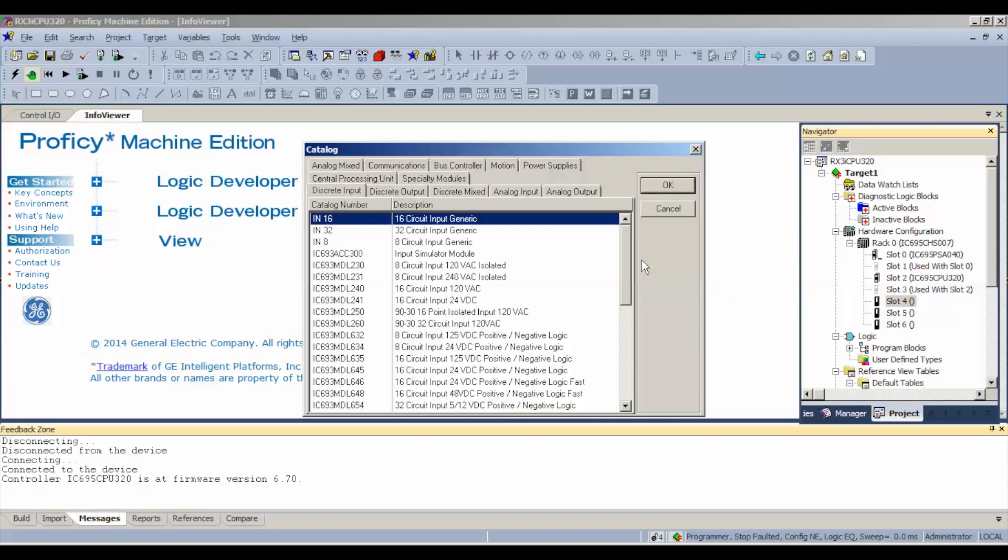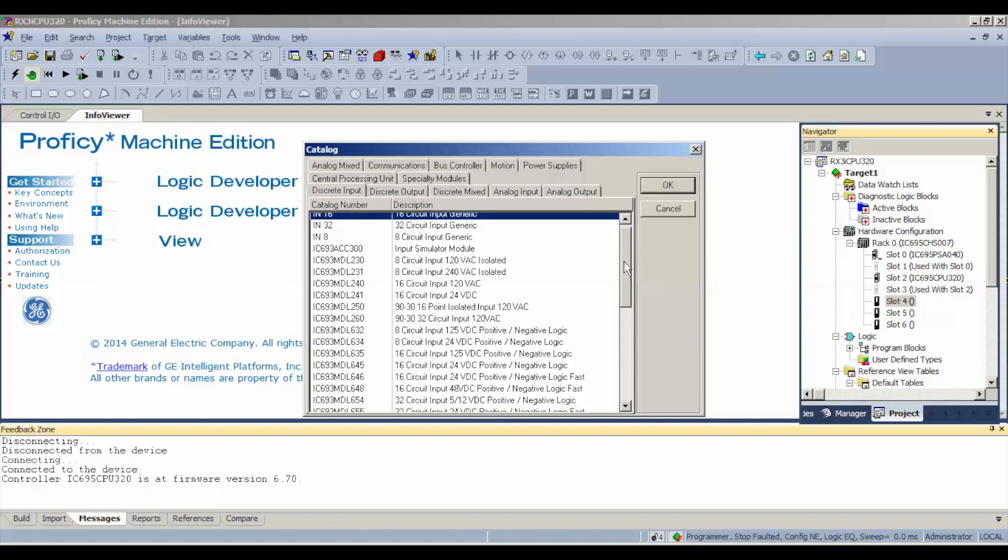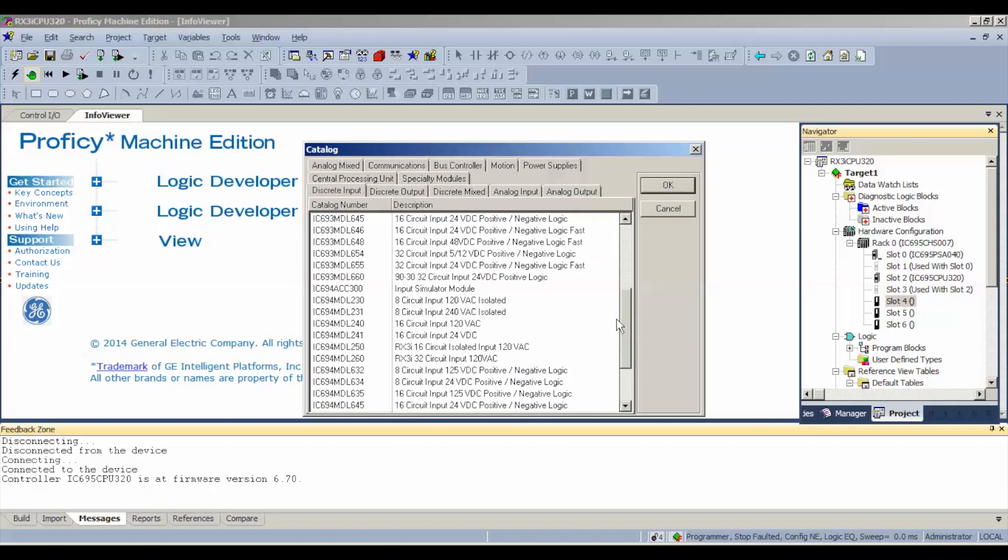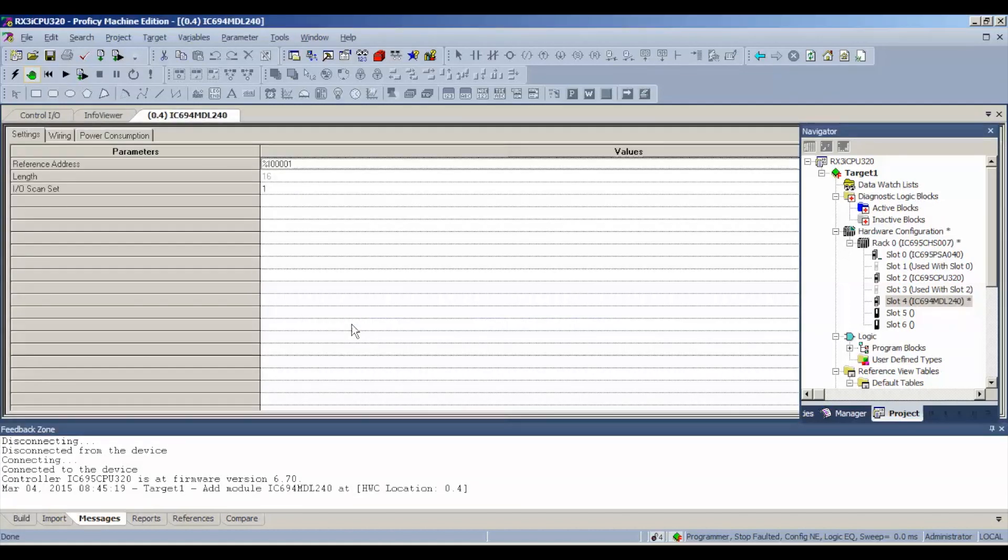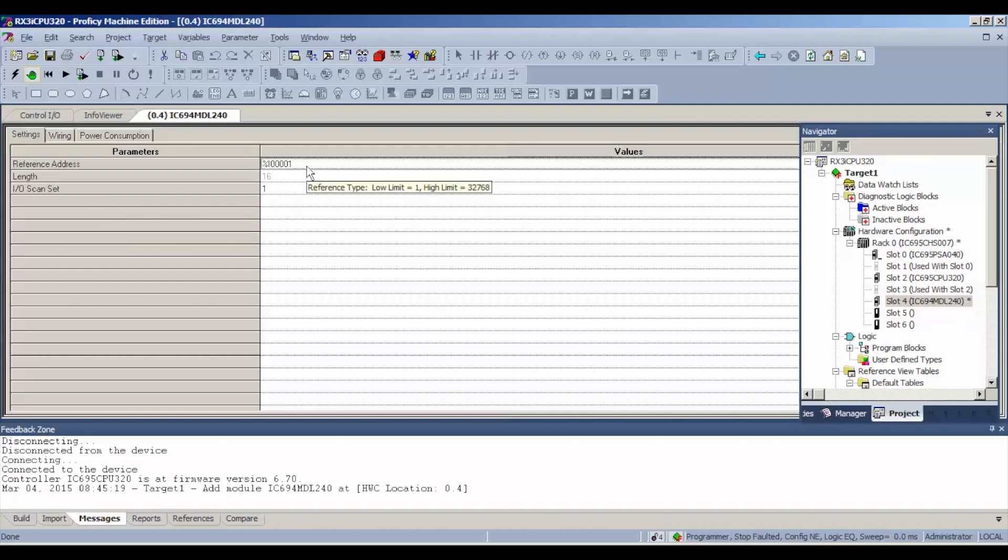Discrete input, and as we described, it's an IC694MDL240. Now, there's no settings or any editable values, per se.